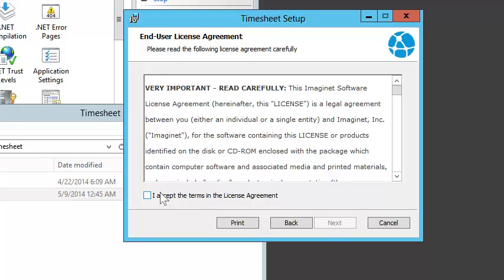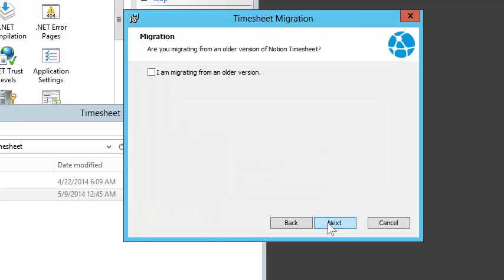After reading the End User License Agreement and accepting it, I'll click Next again. If you're not updating from an older version, leave the checkbox empty.